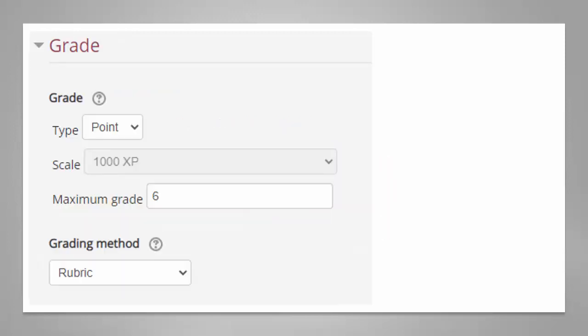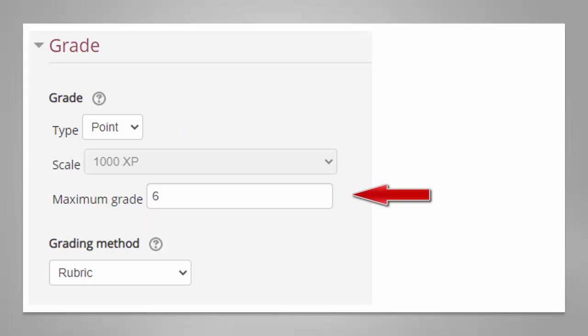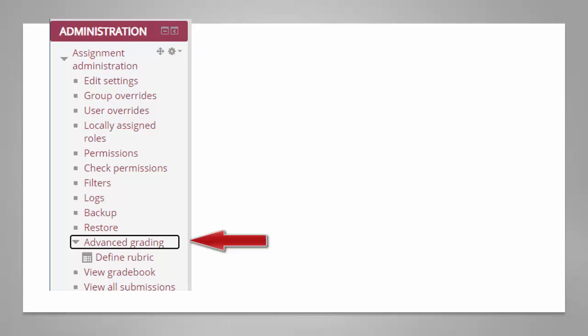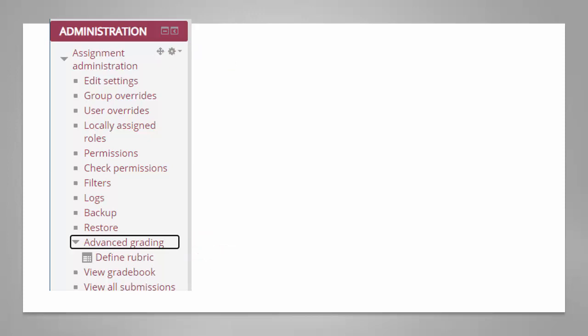In the grade section of the assignment creation tool I'm going to select the type point and I'm going to set a maximum grade of 6. In the grading method I'm going to select rubric from the pull down menu.